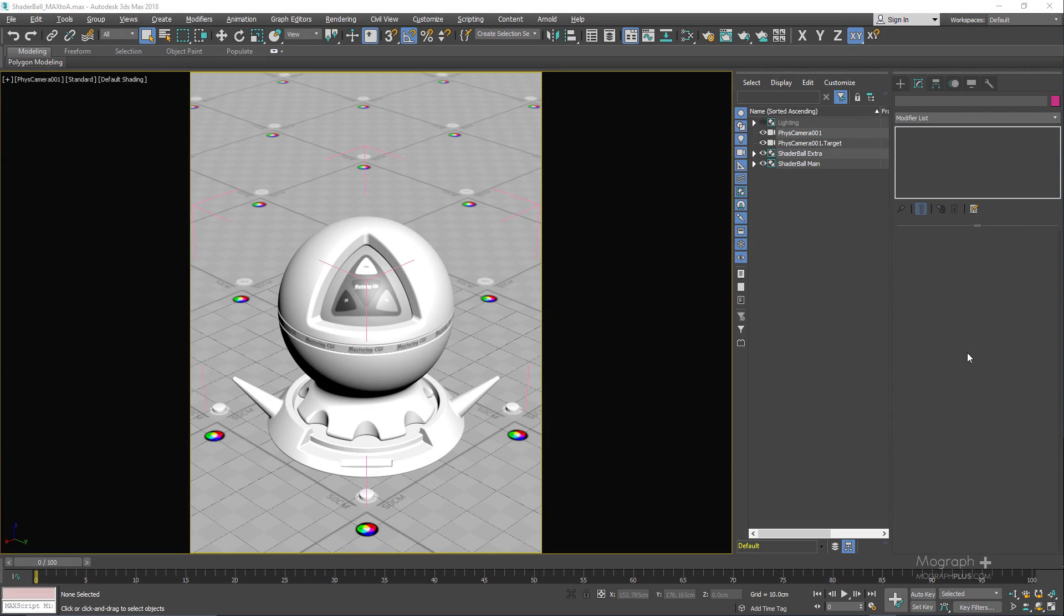In this lesson I just want to share with you a shader ball scene. As you can see, this is the famous shader ball scene from masteringcgi.com.au that they have produced for V-Ray for 3ds Max. This is the version that I have ported out to Arnold for 3ds Max so you can test out your Arnold shaders a lot easier.